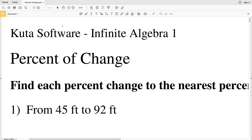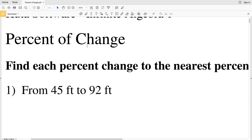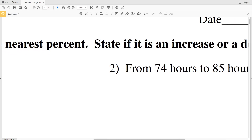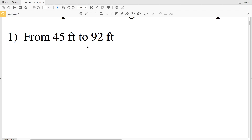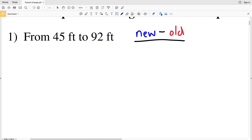In this video we're going to do some more practice problems using the CUDA software Infinite Algebra 1 free worksheets, and this is going to be the percent of change worksheet. Our directions are to find each percent change to the nearest percent and then state if it is an increase or a decrease. The formula for calculating percent change is: new value minus old value, all divided by the old value.